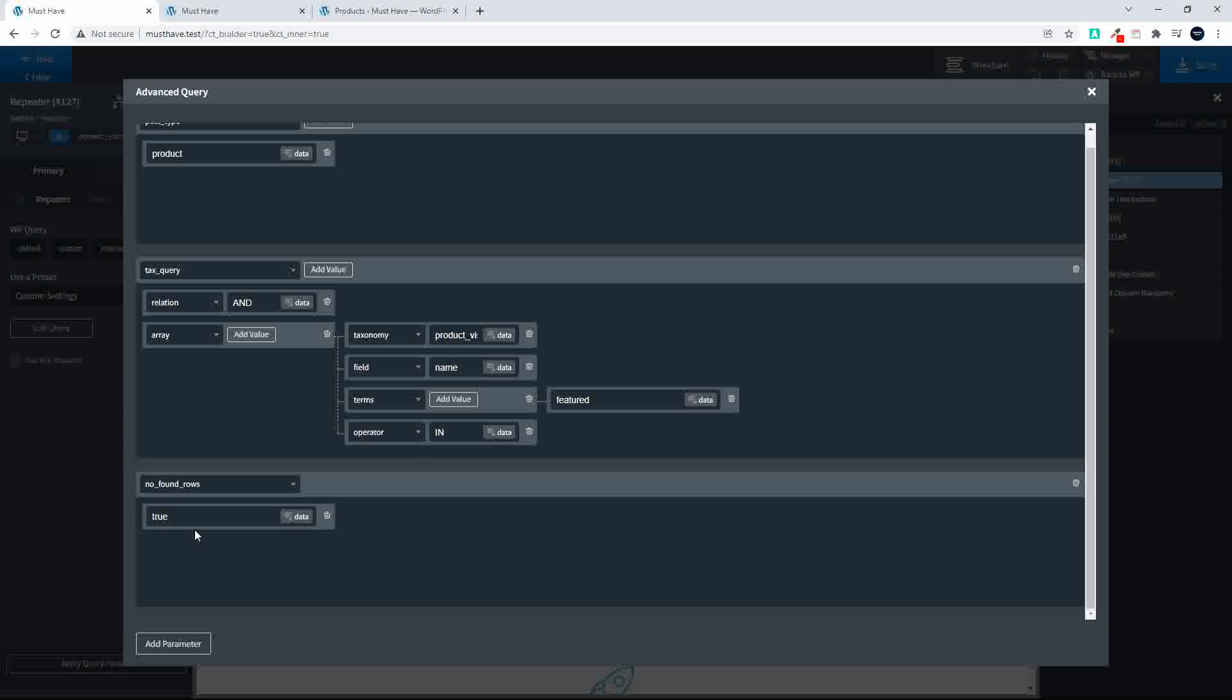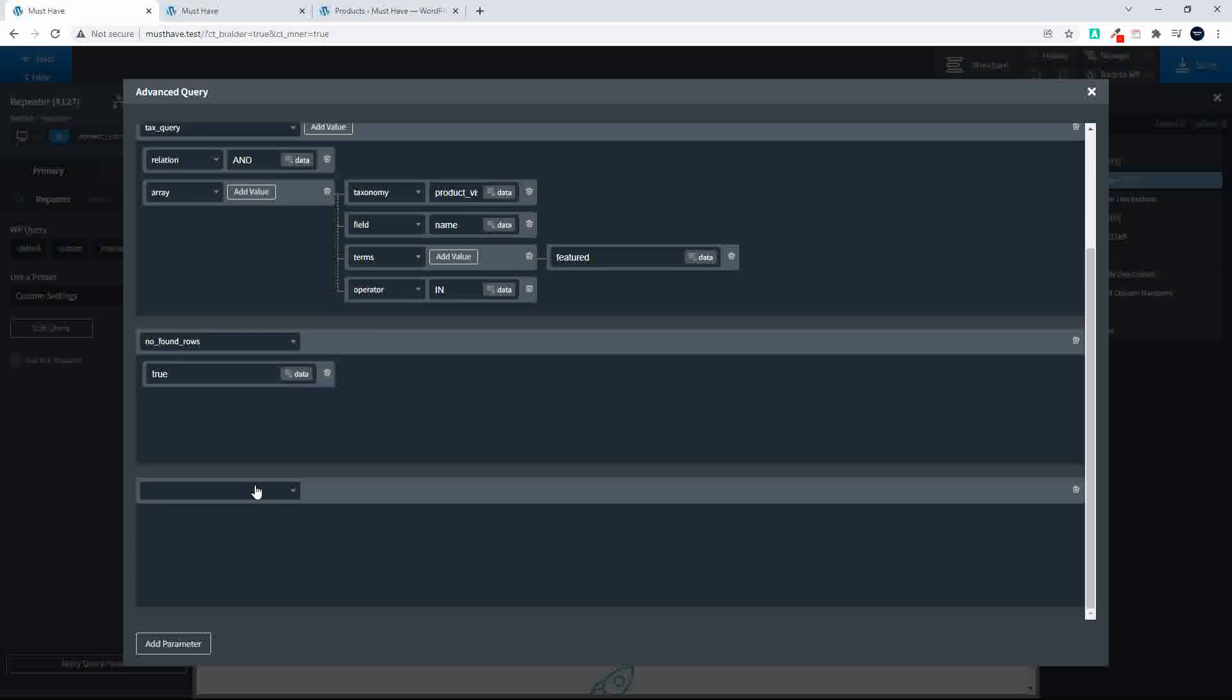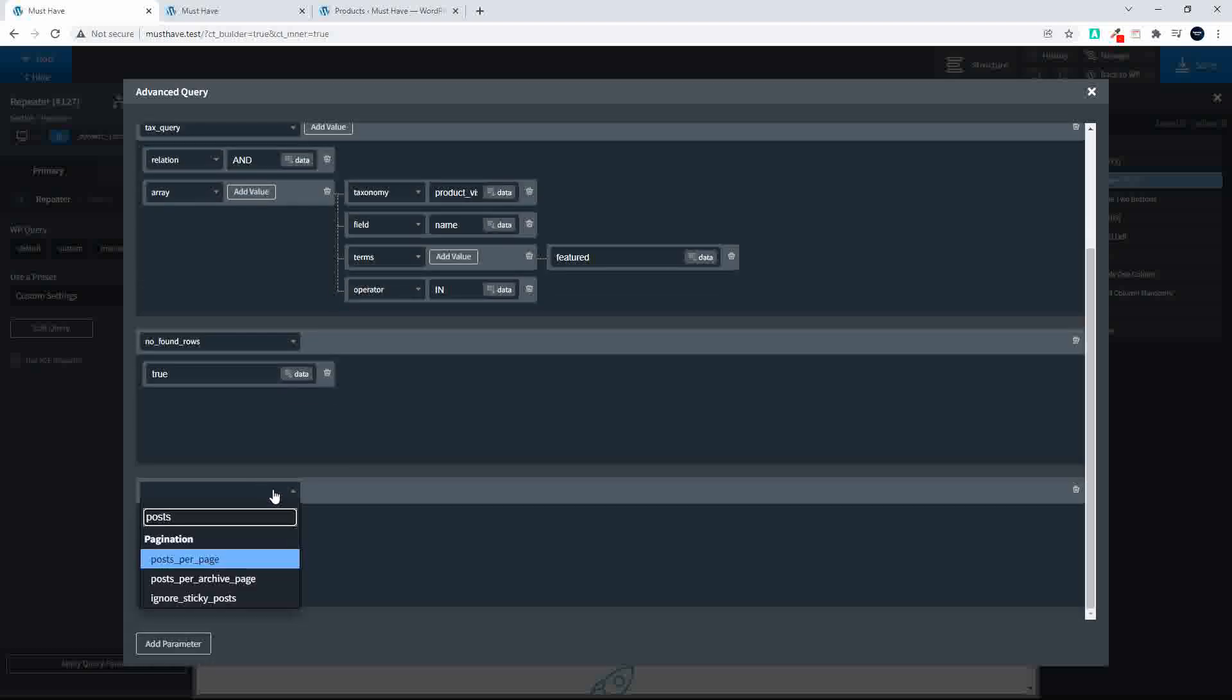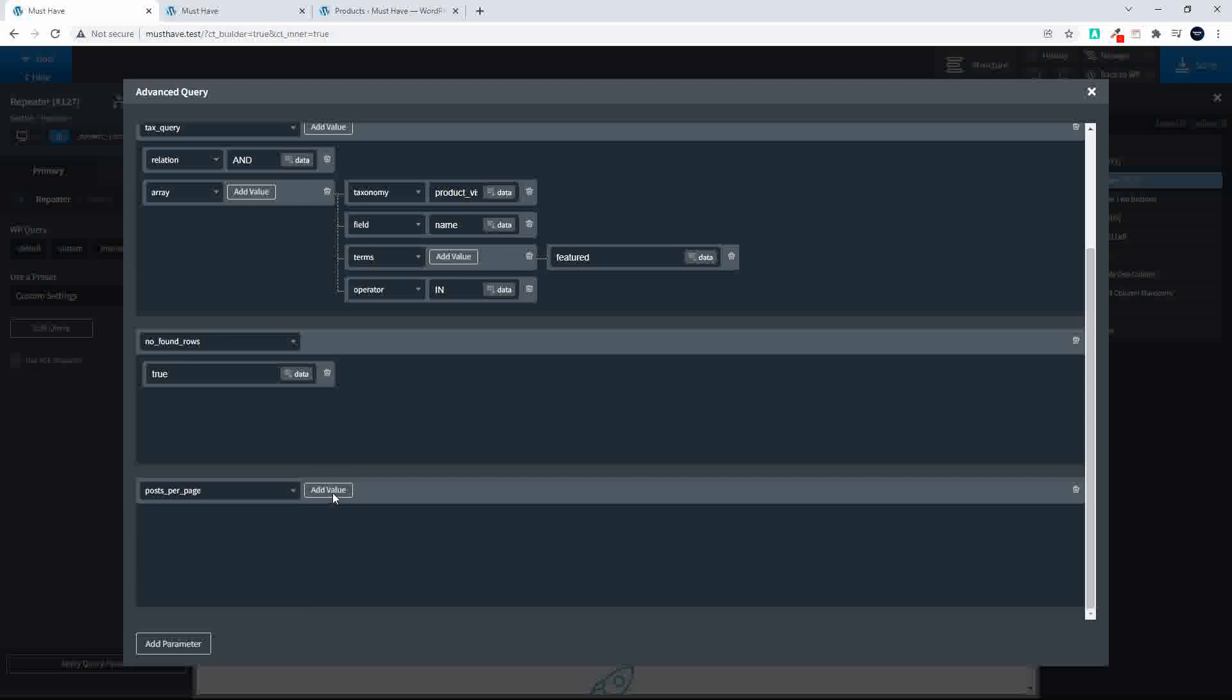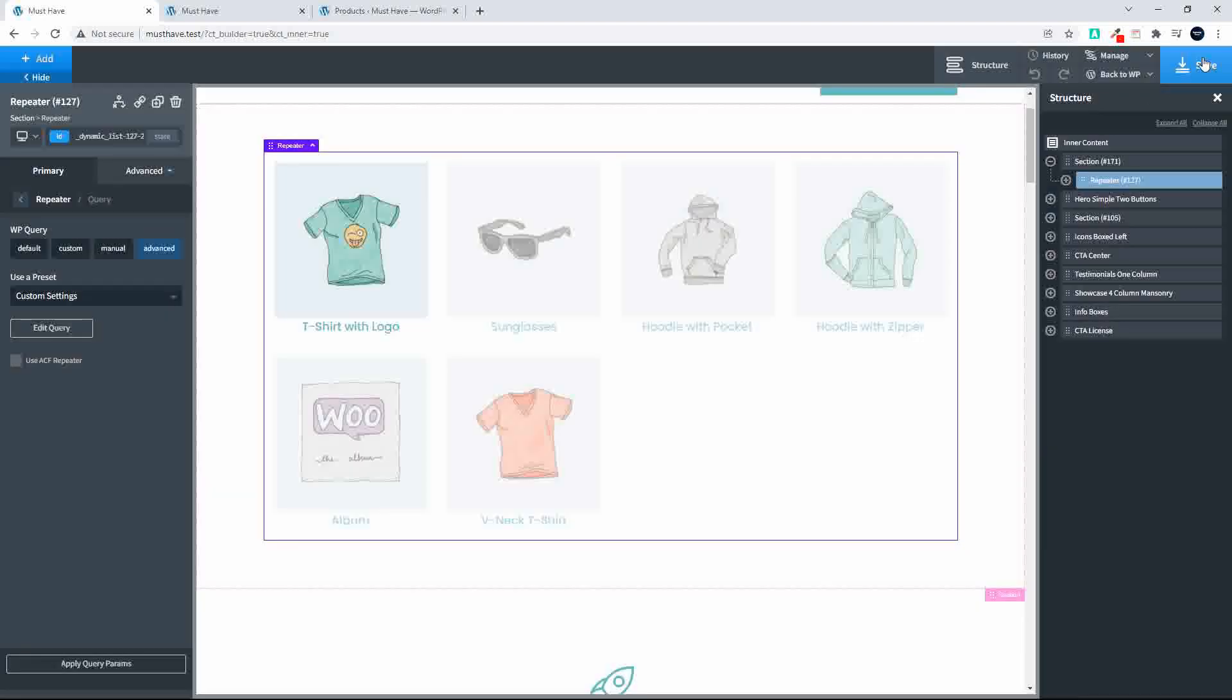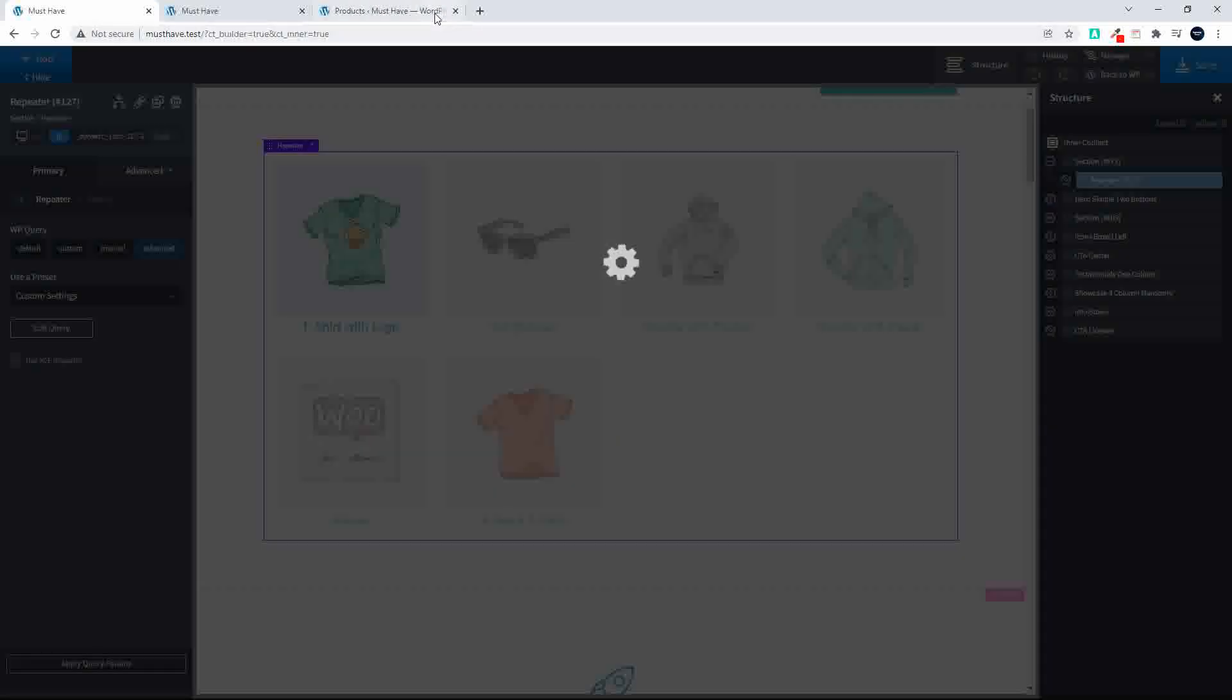And the next parameter we'll add is maybe what we're going to do is just post per page. Per page. And we're going to add that value and going to make that four. So we'll save that.